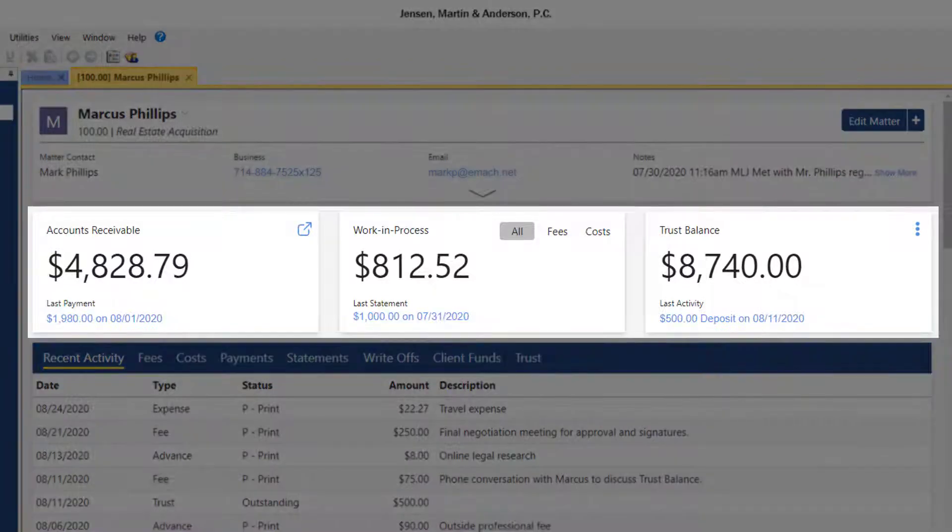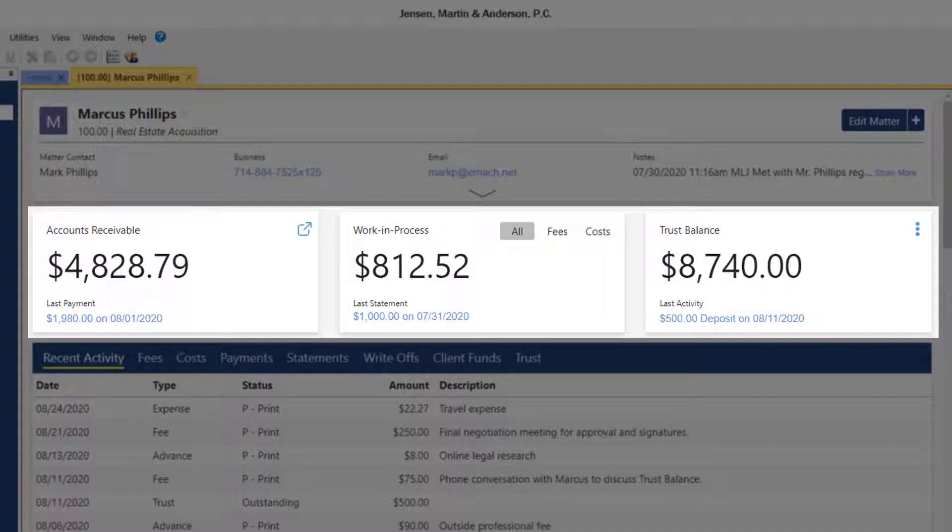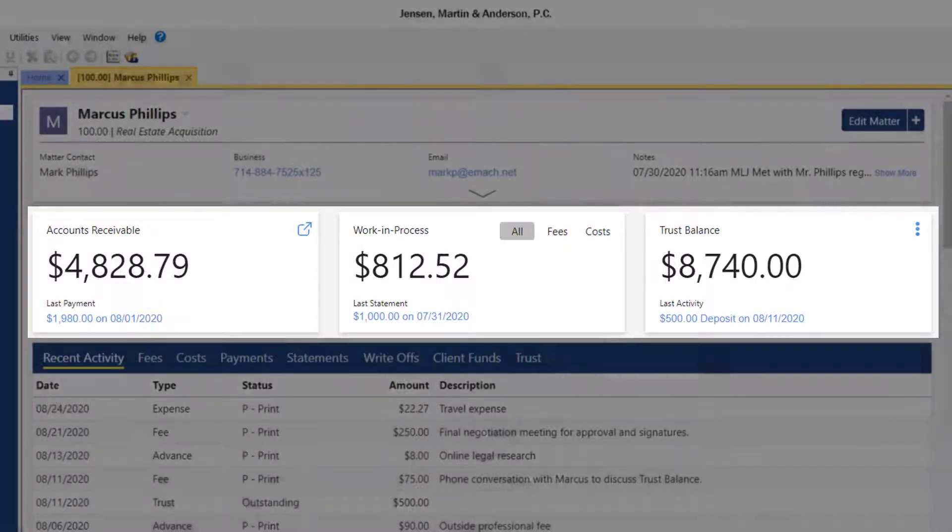The Billing Summary Tiles provide insight into the Accounts Receivable, Work in Process, and Funds Balances for each matter.